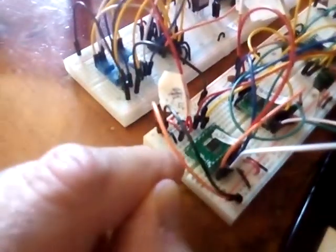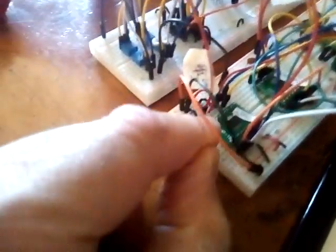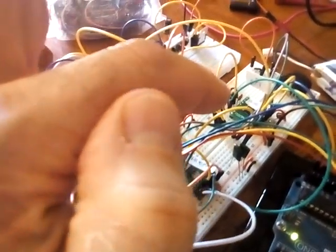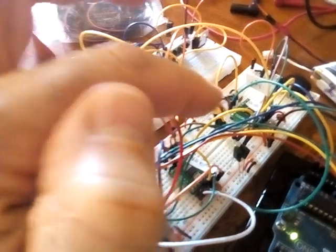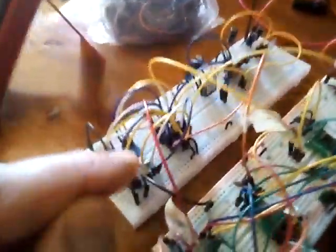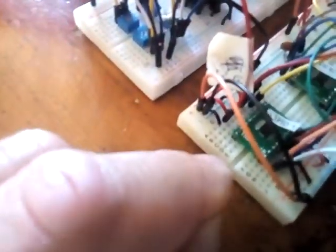We're getting 2.5 volts out of here, which is the reference voltage for our ADC. We're getting plus and minus 7 volts, which we need for our digital potentiometer, DS1882. The ADC is an AD7904, and then we're getting also 5 volts to drive the AD7904.